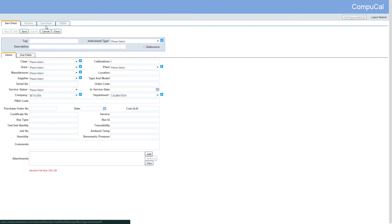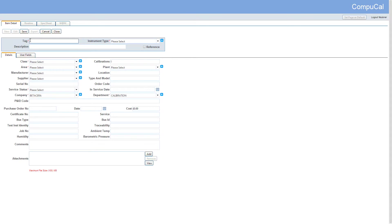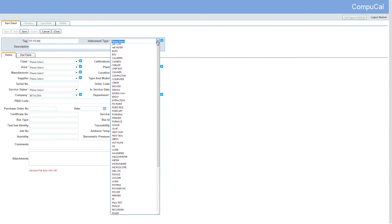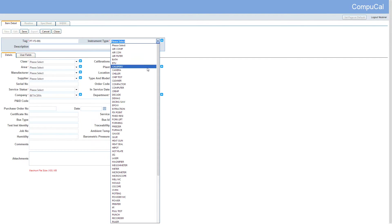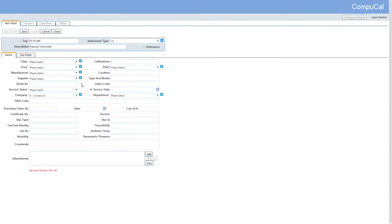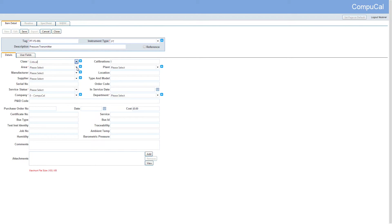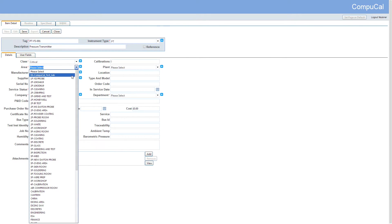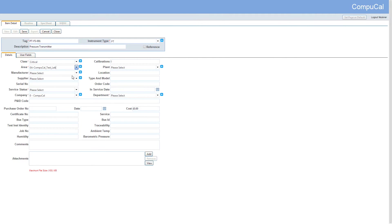The same steps apply when setting up a new plant item from the plant item screen. The mandatory fields for the setup are marked by a red asterisk, so we'll start by entering a tag and then select an item type from the item type drop down menu. Now we'll go ahead and fill in the other mandatory details required to set up the instrument.